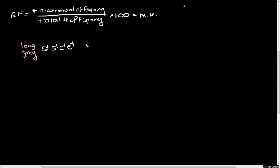We're going to cross this fruit fly to a double homozygous recessive fruit fly that is mutant at both of these loci. And this fruit fly is going to have short bristles, so I'm just going to write short, and it's going to have an ebony body.